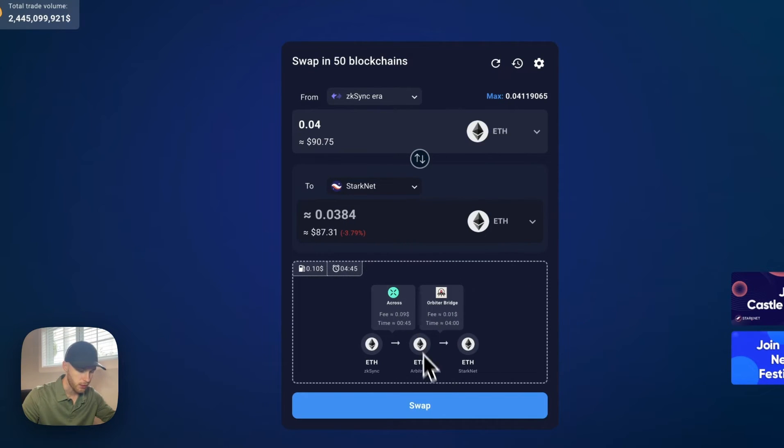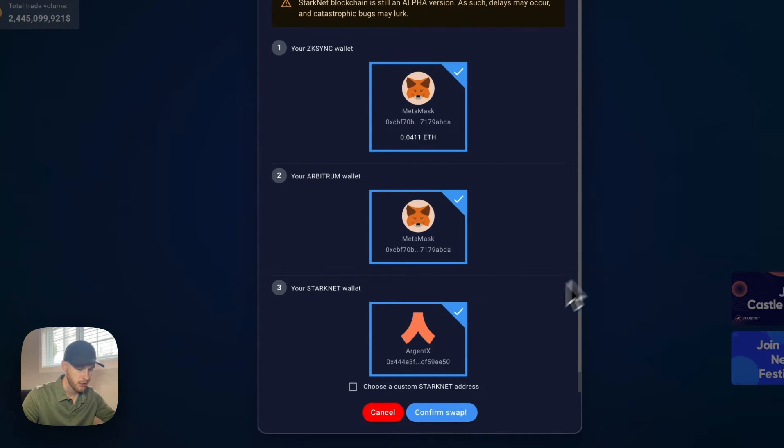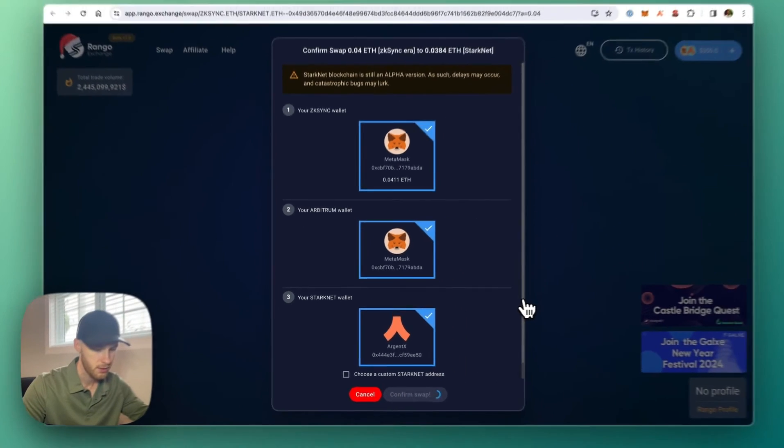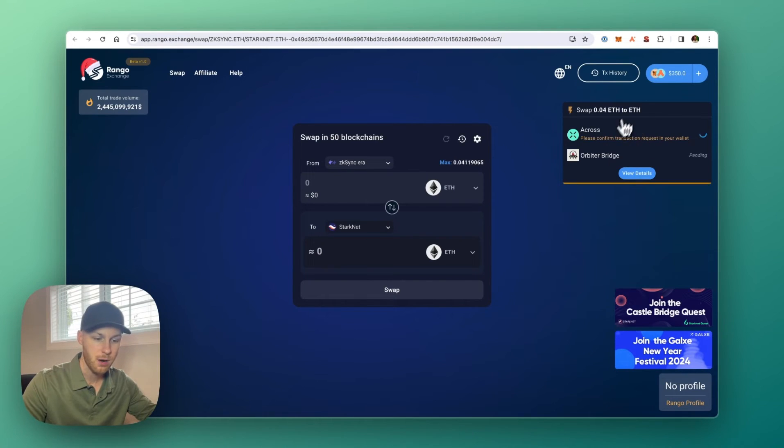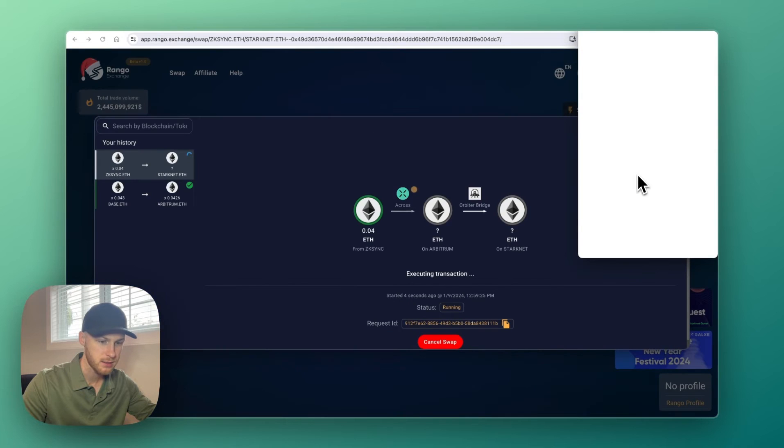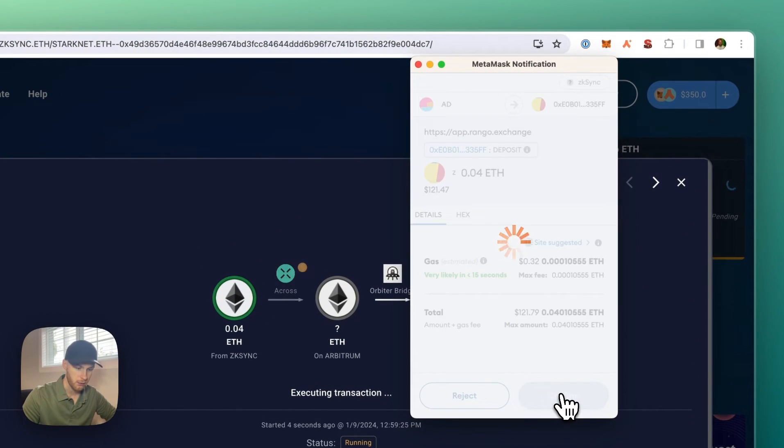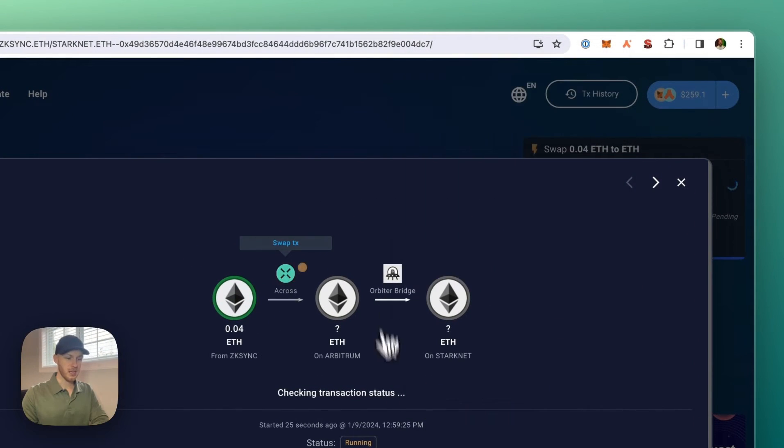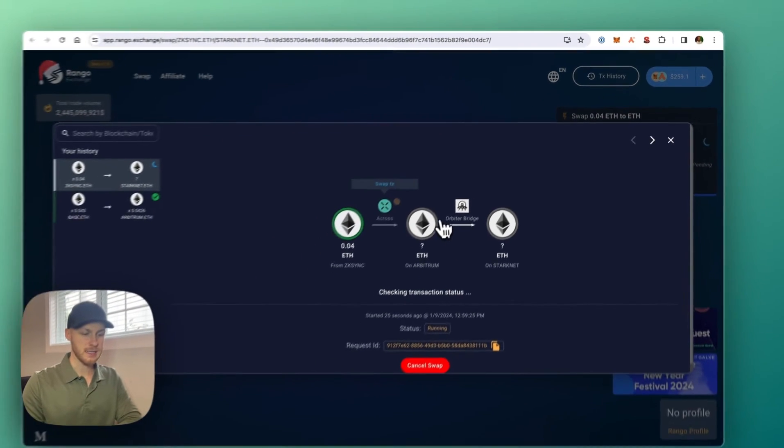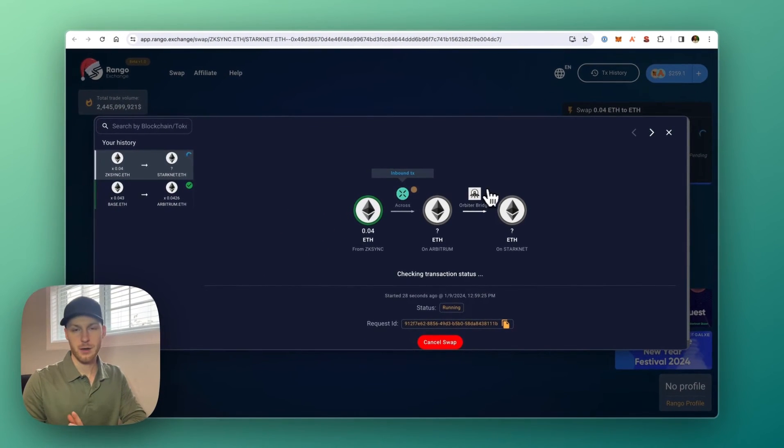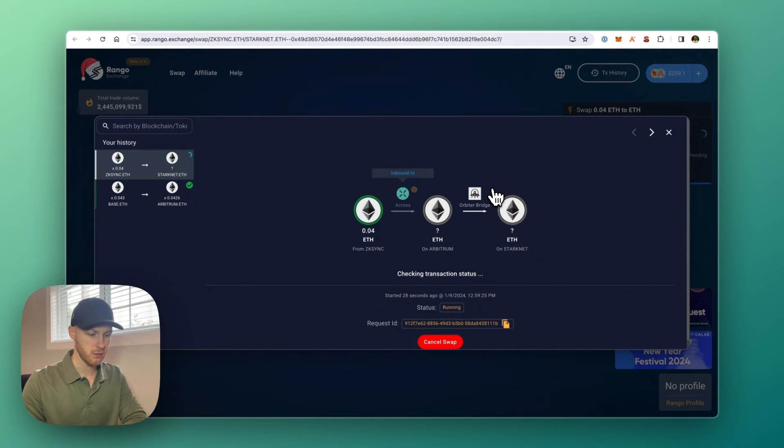There's another route here using Arbitrum. So I'm going to click swap, confirm swap. And now it's in progress. You can click view details to see what's going on. So we can see the gas there. Click confirm. And we're just going to keep this open because it's going to ask for another confirmation soon.